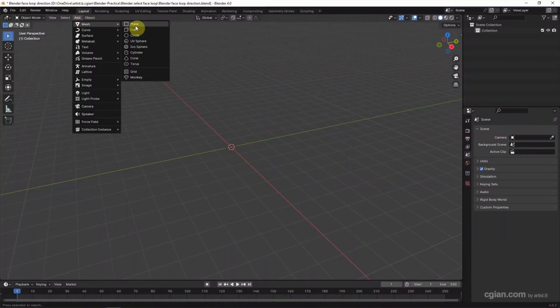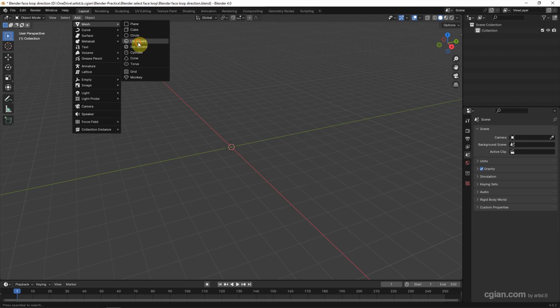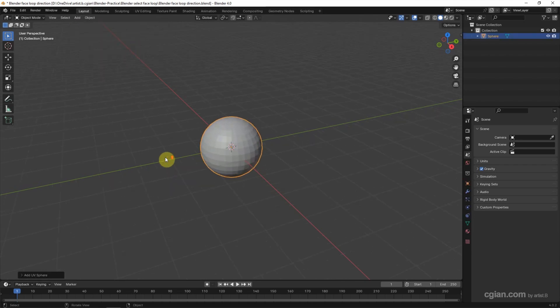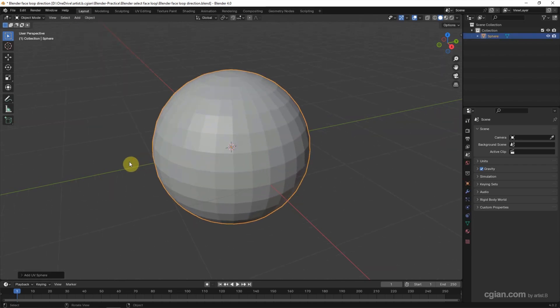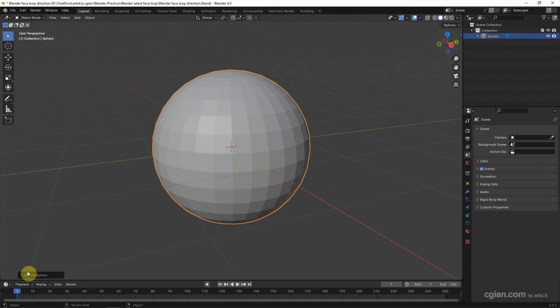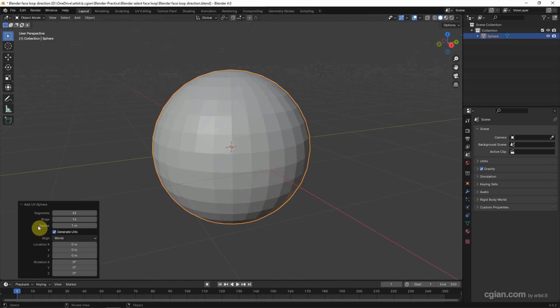I go to Add, Mesh, and UV sphere. Close up to build it. I want to reduce the mesh. I go to the Add UV panel and reduce the segments to 16 and rings to 8.